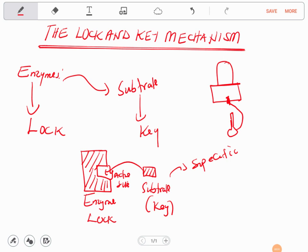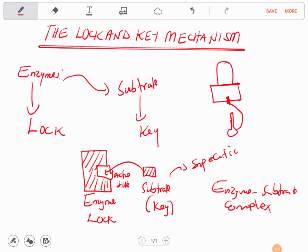Once an enzyme and the substrate fit together, they form what we call an enzyme-substrate complex. Because enzymes are protein in nature and do not get used up in the process, they can be used over and over again. This is what the lock and key mechanism in enzymes is about.